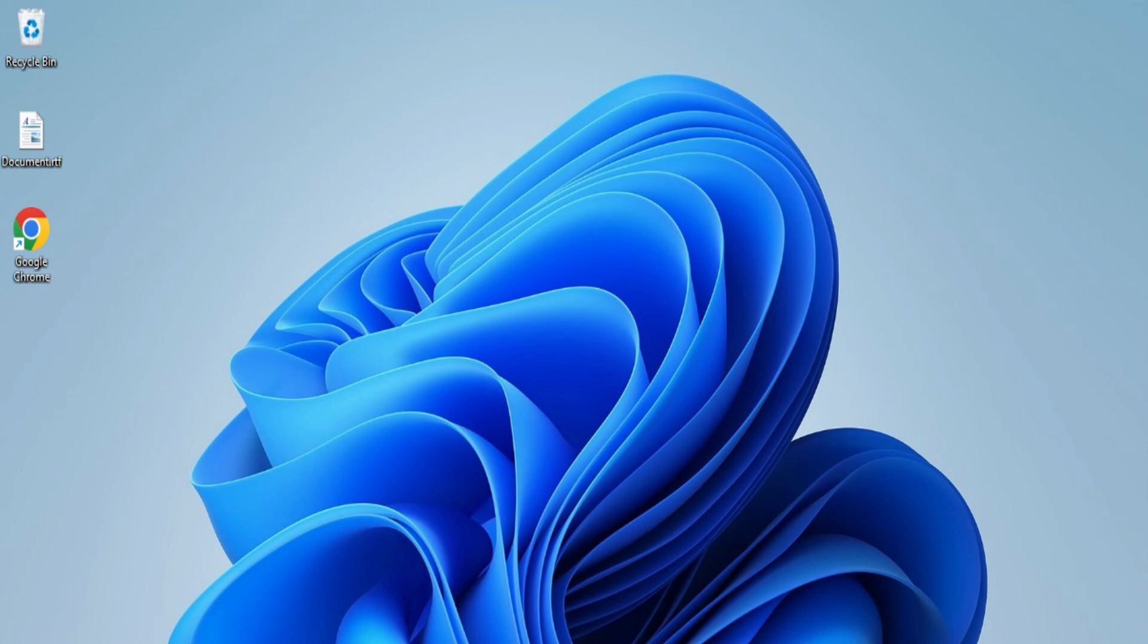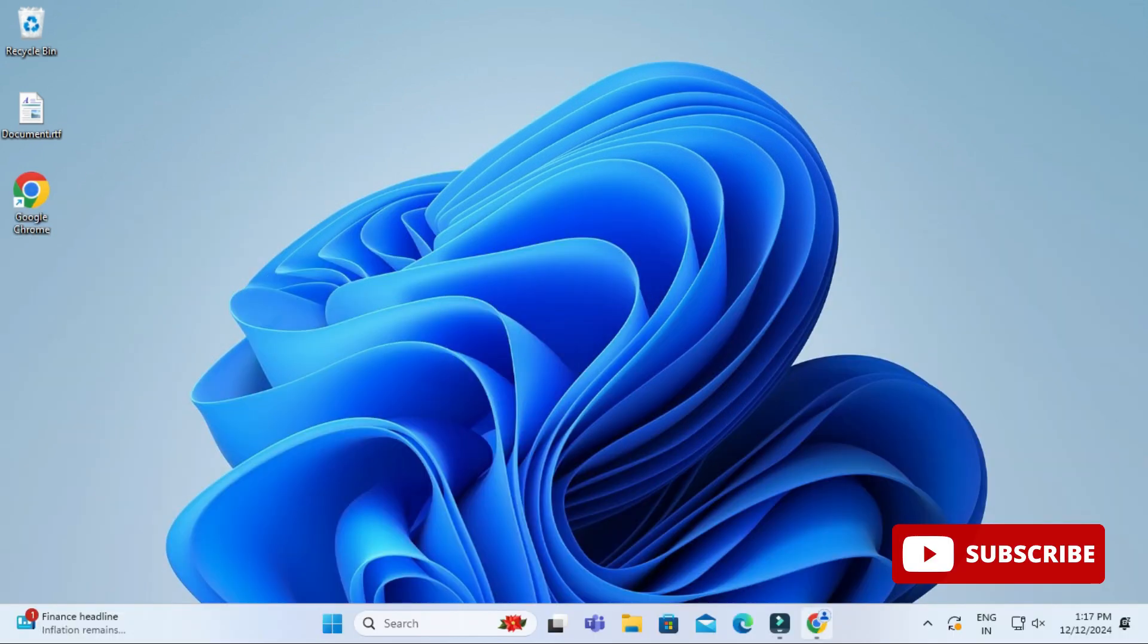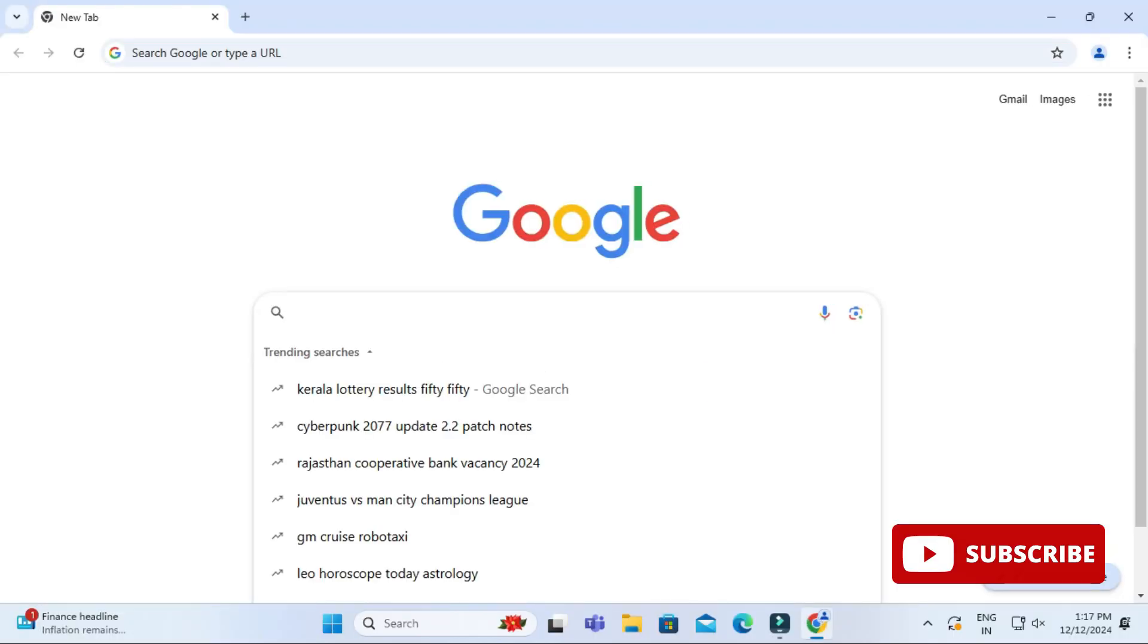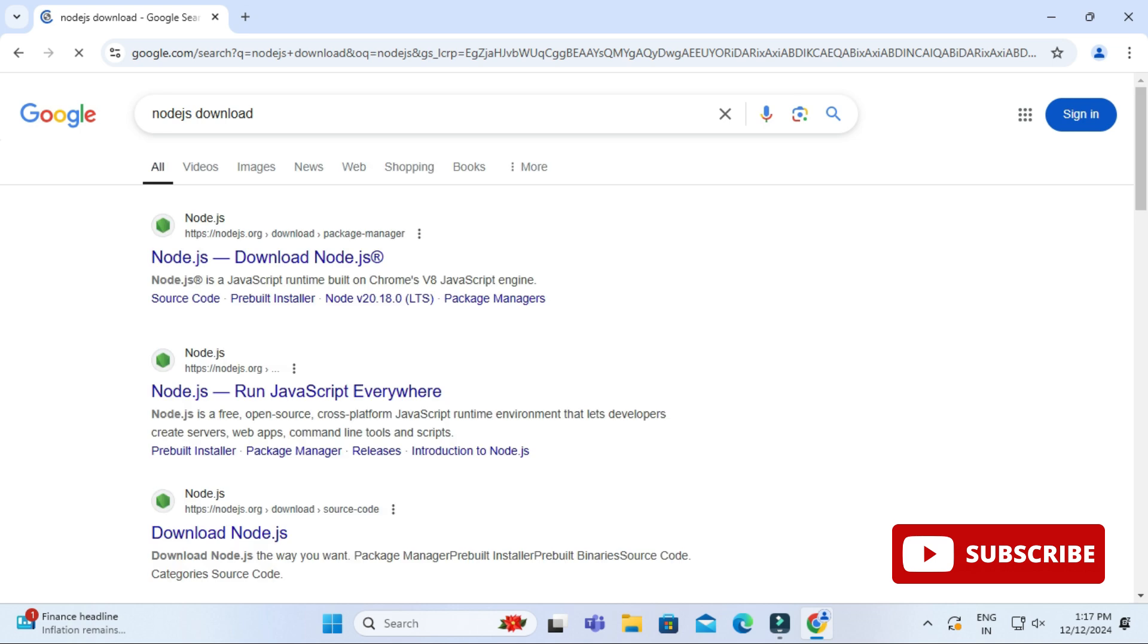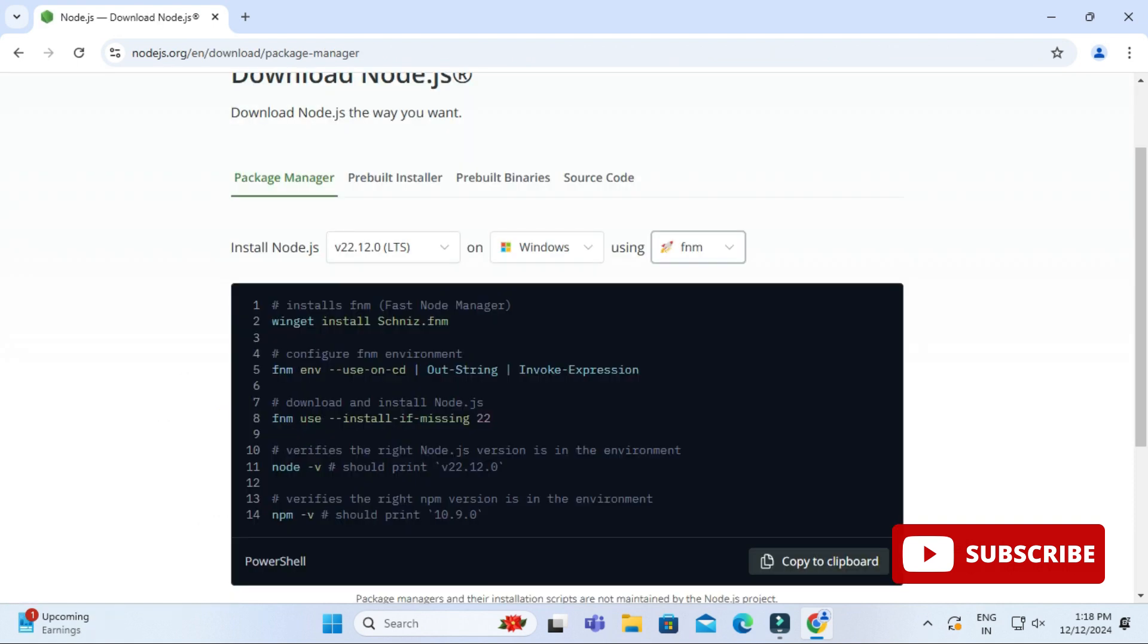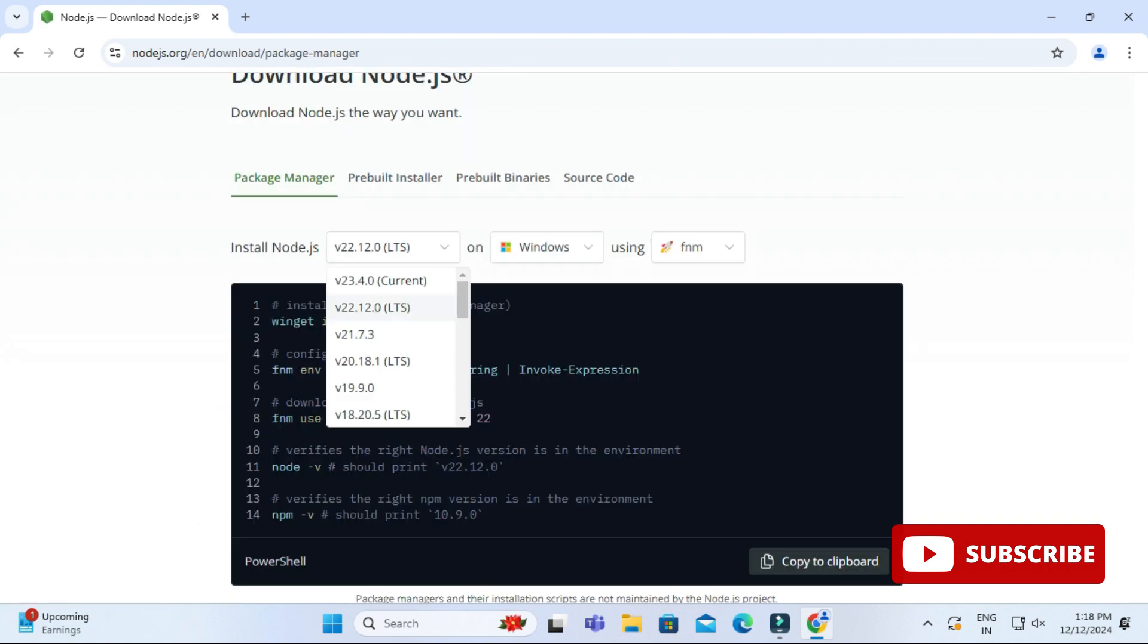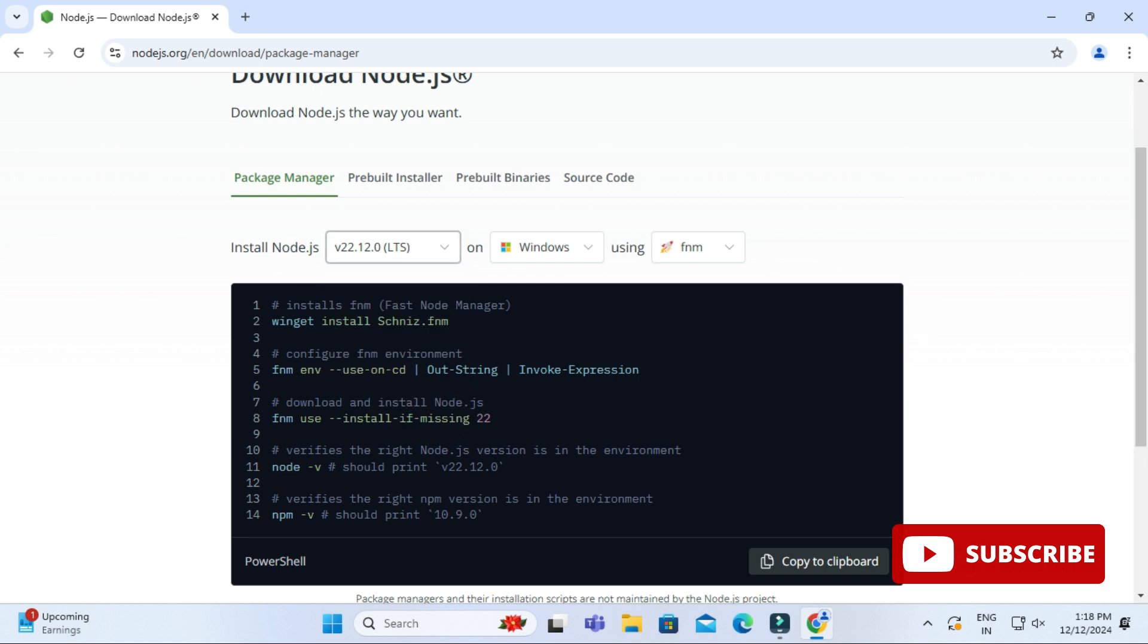You can open any of your favorite browser and just search for nodejs download. Here you can see the official website nodejs.org. You need to just click on this link. It will redirect you to the download page of Node.js.